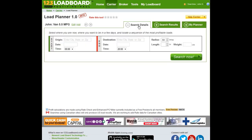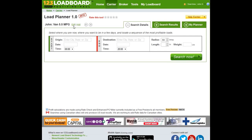Let's go back to the Search Details tab. On the left-hand side, you'll see your truck details are listed as van, 5.5 miles per gallon. If you need to edit this at any time, you click on Edit. If you ever wish to add additional trucks that you want to dispatch for, you click on Add, and you can jump between all of your trucks using these arrows.